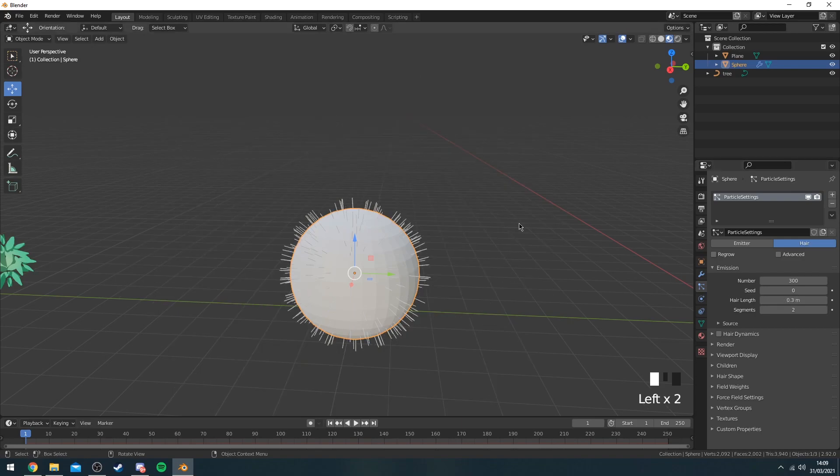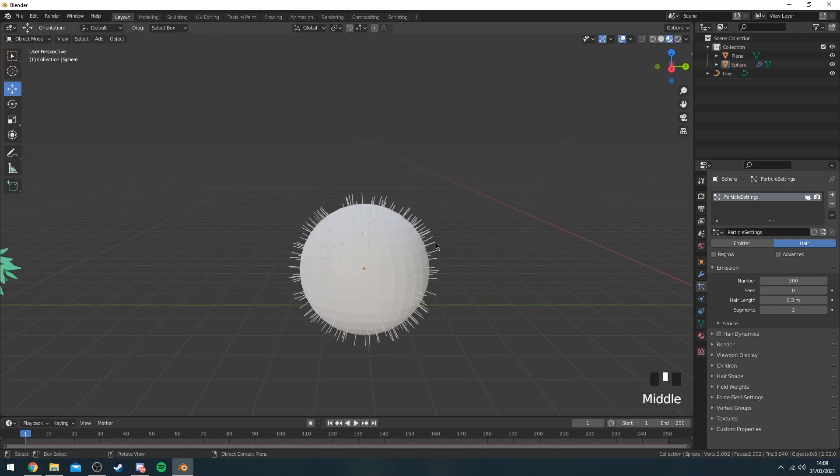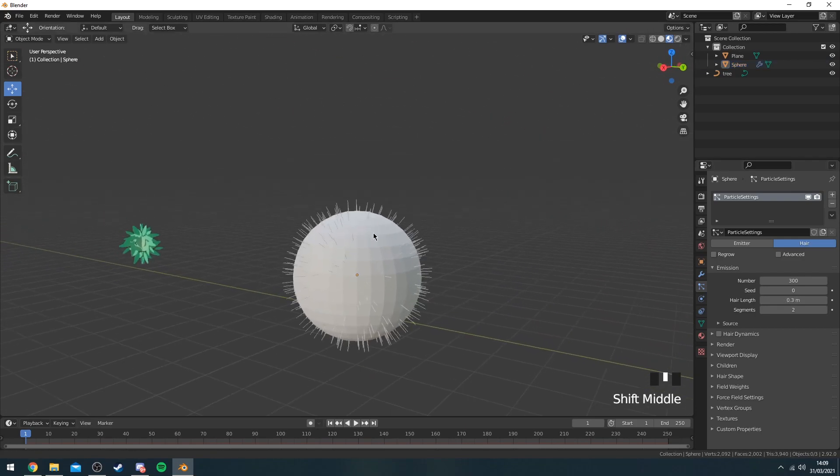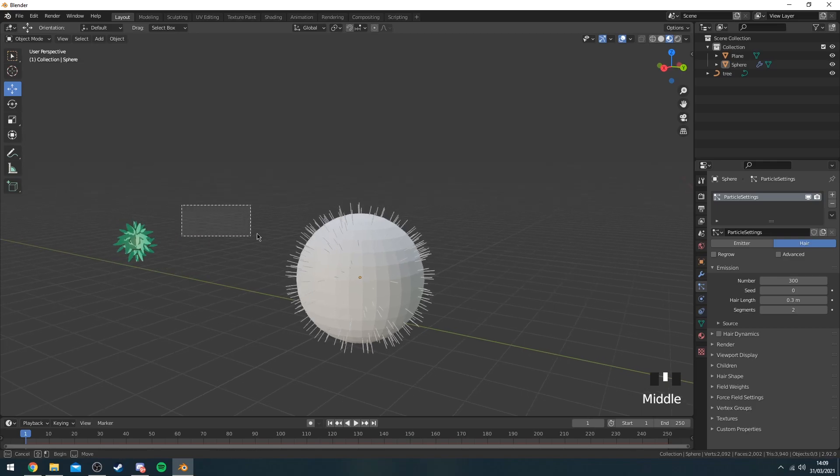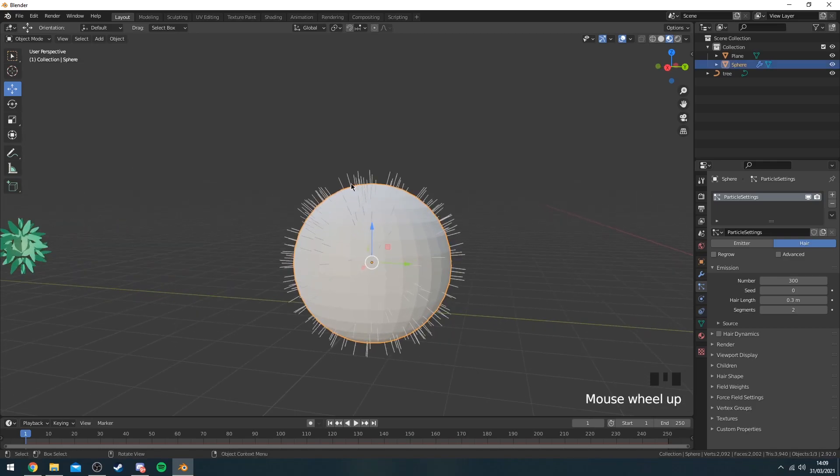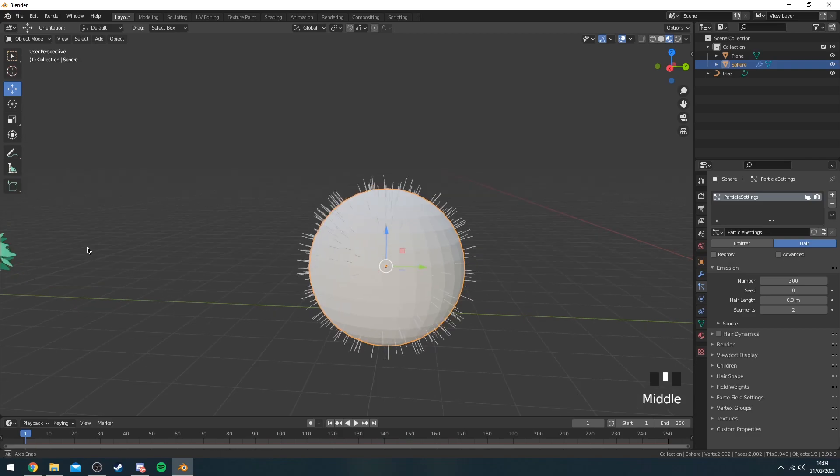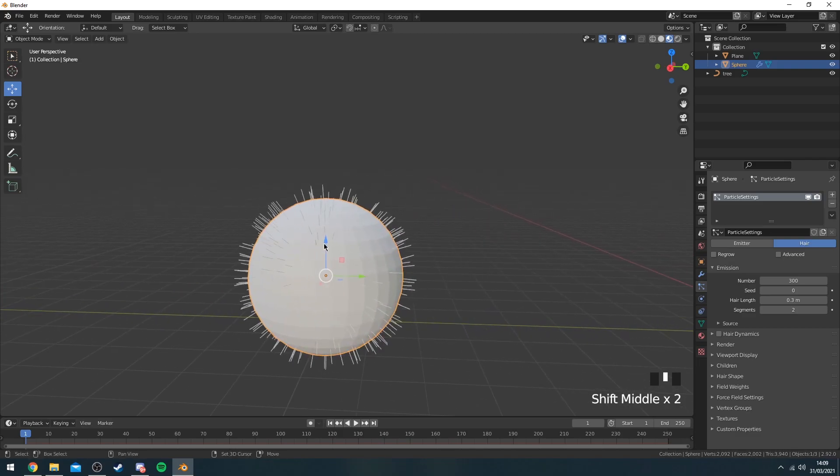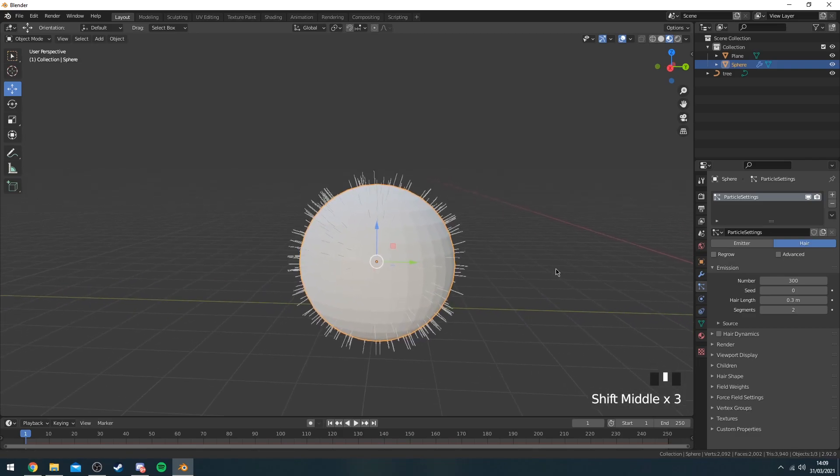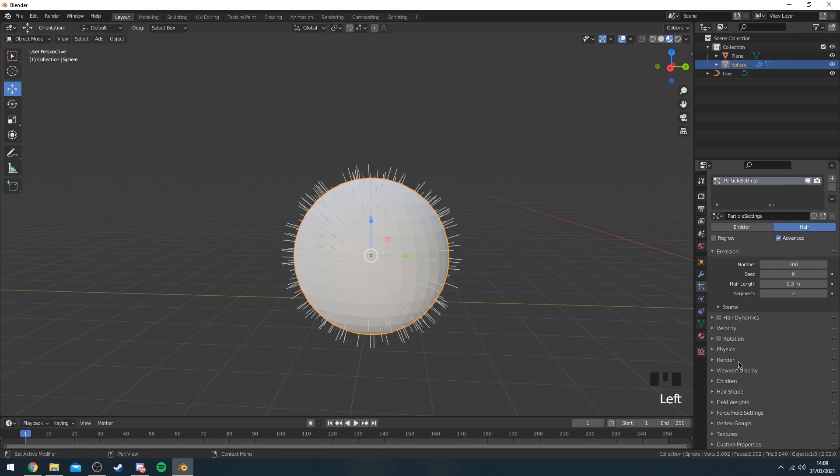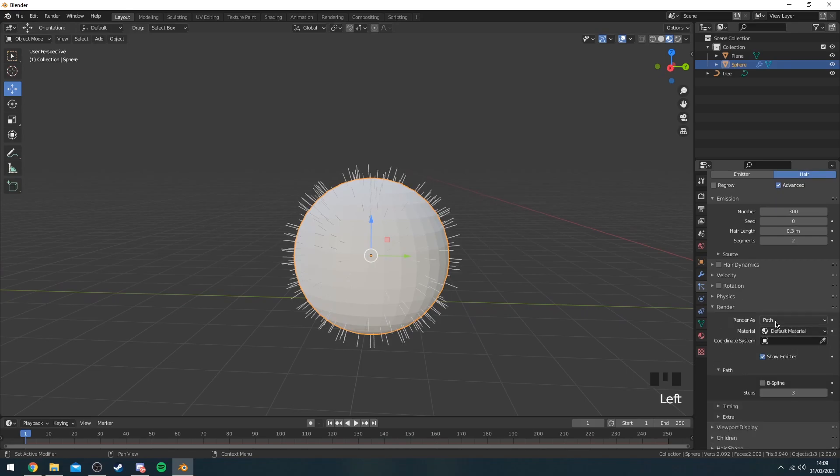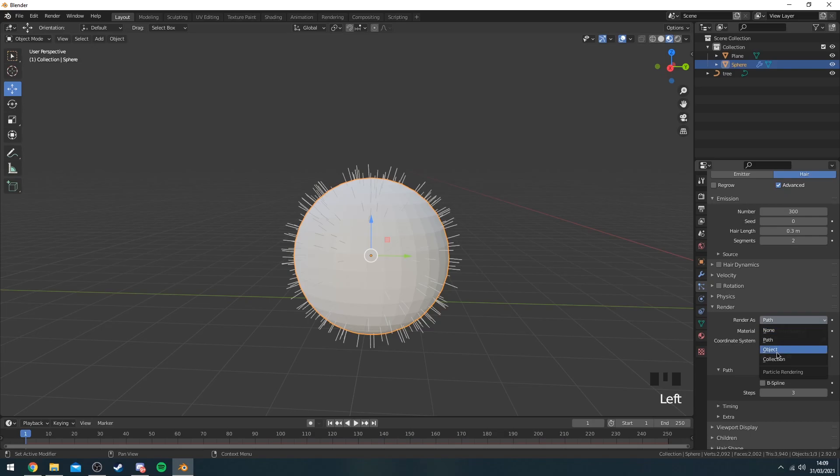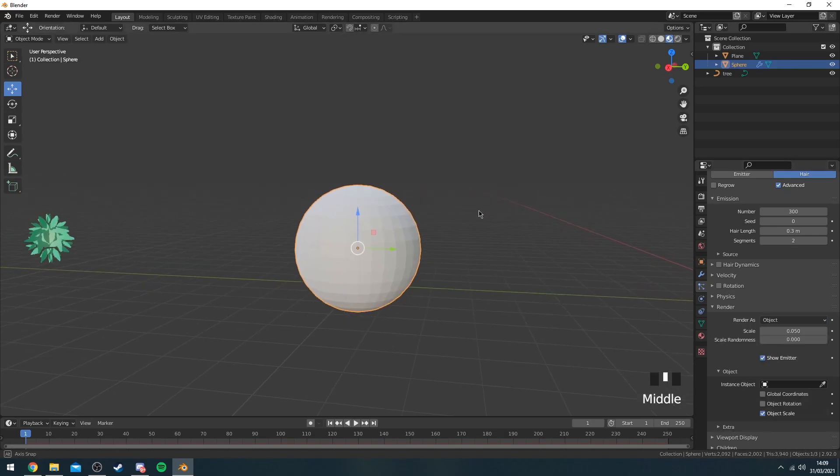So now you may be wondering how does hair link into actual leaves and stuff like that. You're actually going to replace these hair strands with this object here. Now to do that you want to click advanced here. You want to go into render, render as object, and now you're going to see that disappear.